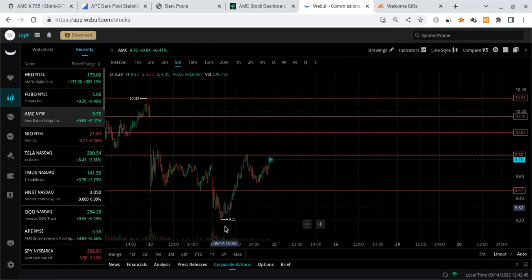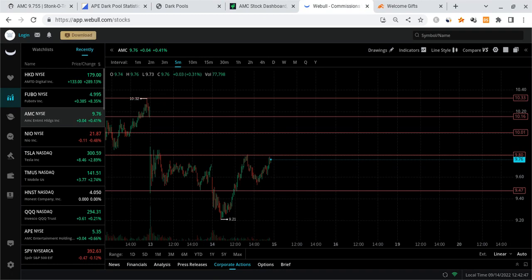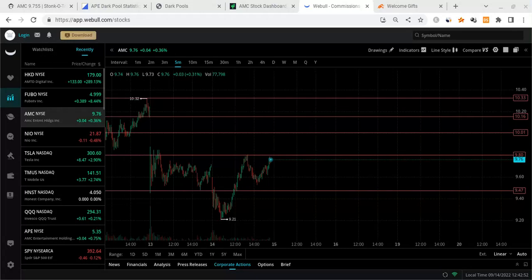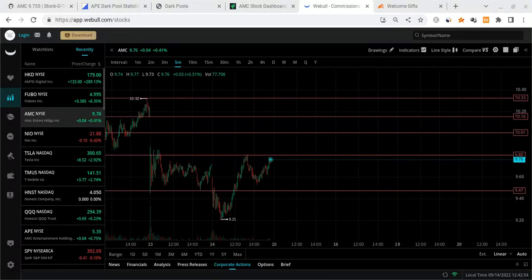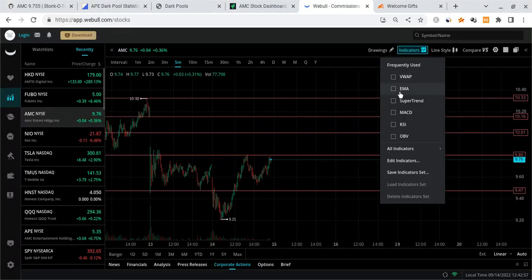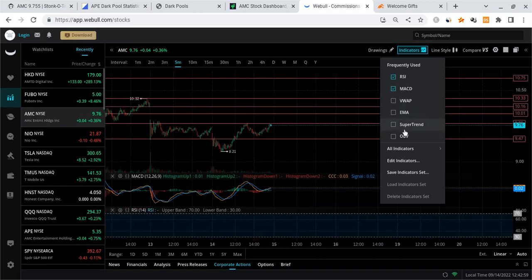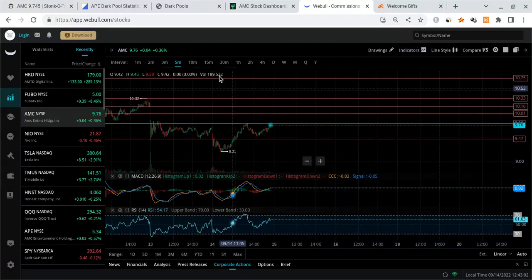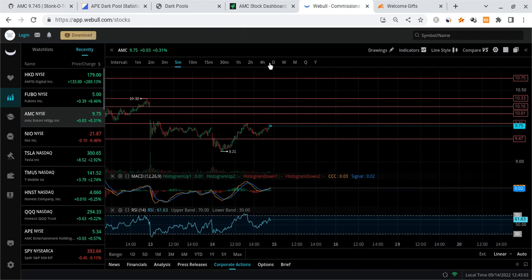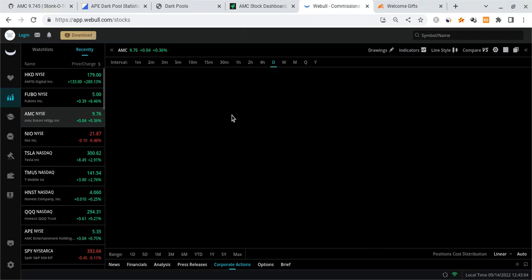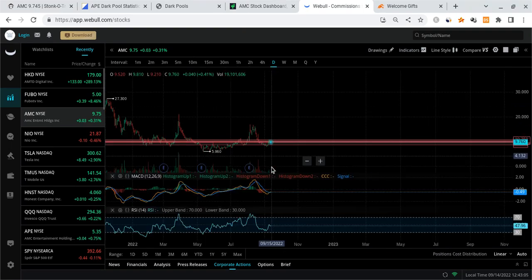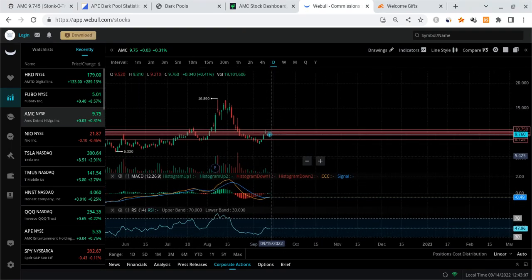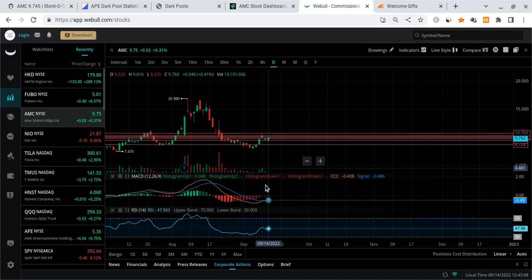Anyways guys, thank you all so much for listening. I hope this was as clear as possible. I want you all to know that when it comes to AMC, the squeeze potential is still there guys. Nothing has changed whatsoever. Shorts have not covered. Looking at other indicators real quick, I'm seeing some pretty decent things on the five minutes. Let's actually look at the daily first.